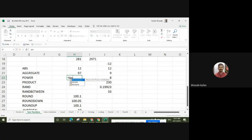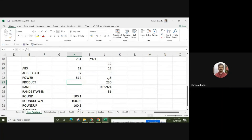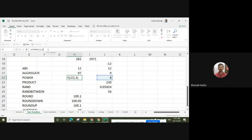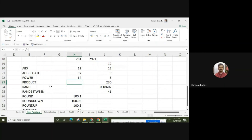For the POWER function: it returns the result of a number raised to a power. First select any number — for example 8, then power 2. It should give us 64. Likewise, we can use the POWER function.